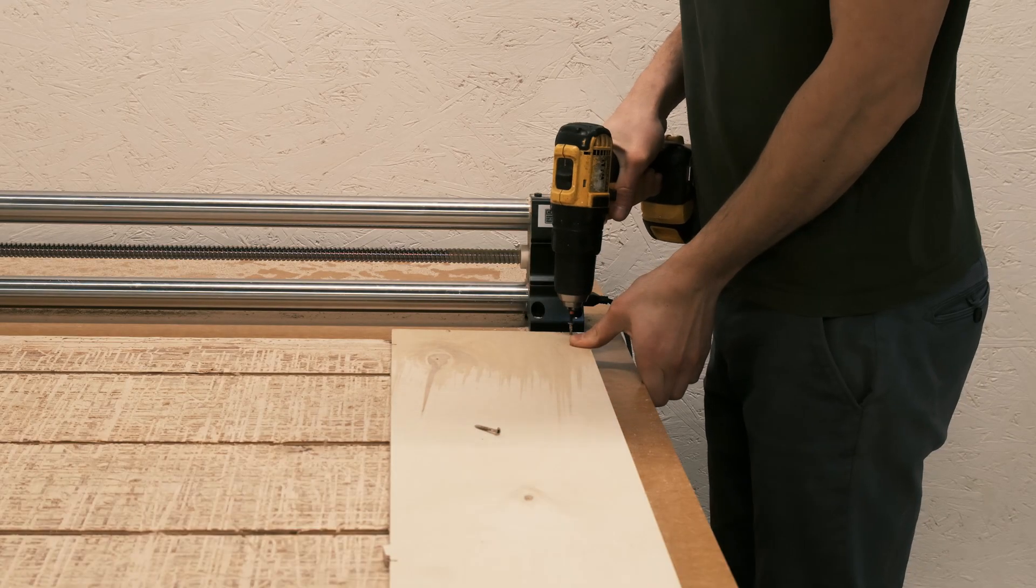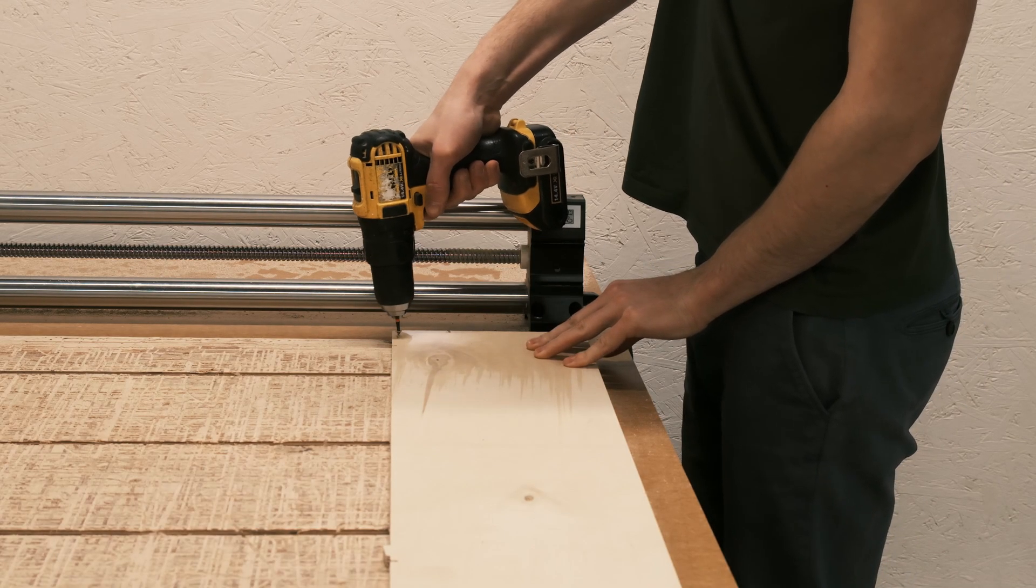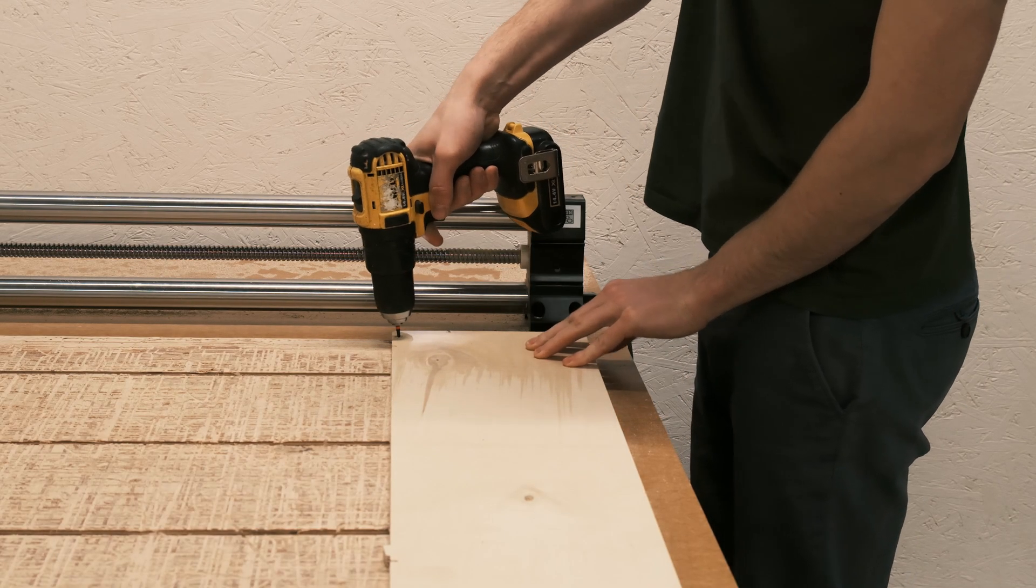My favorite option is using screws. They are cheap, strong and effective, as long as you don't cut into them.